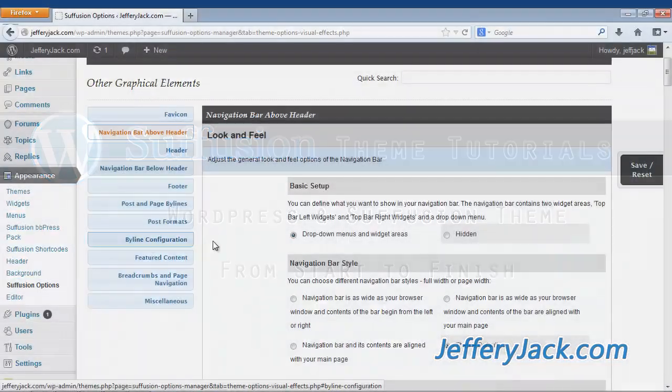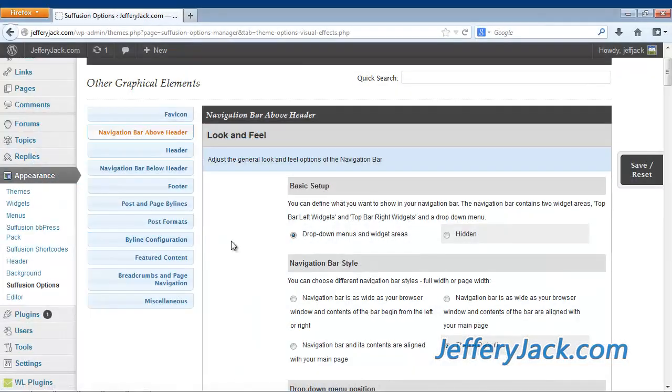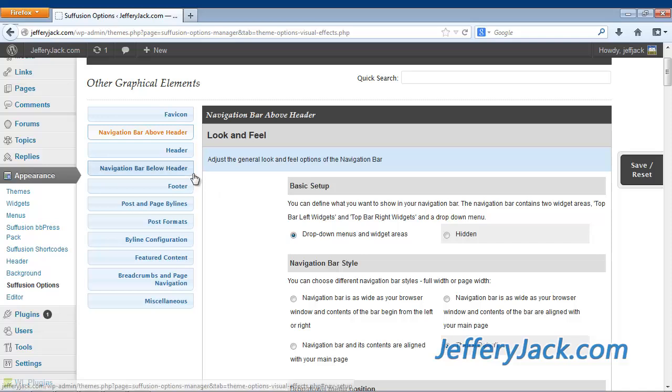One more note about menus. If you notice that you have duplicate menus showing up in your navigation bar, it's likely because you've activated the menu in Suffusion settings and also in the WordPress 3.0 navigation menu. Ensure that only one has been activated to prevent duplicate entries in the navigation bar.